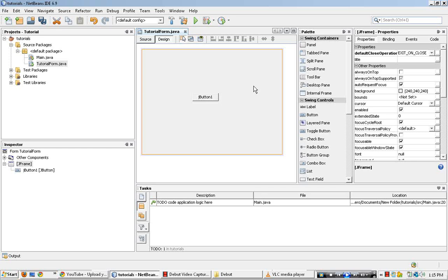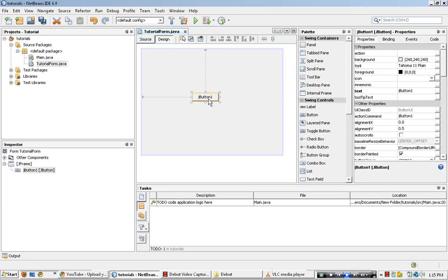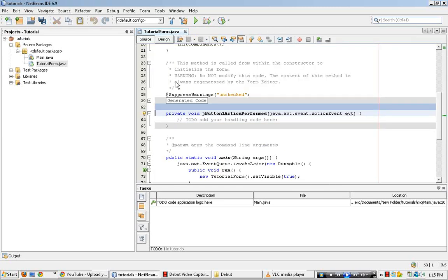Just click over here in your little toolbox here and then pick the button. Then place one in the form. Go ahead and rename that if you want.